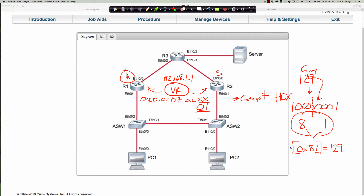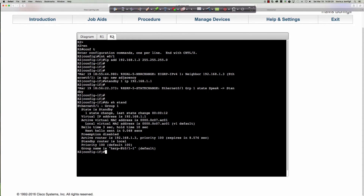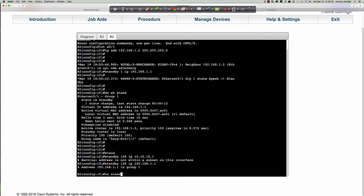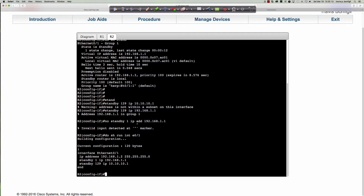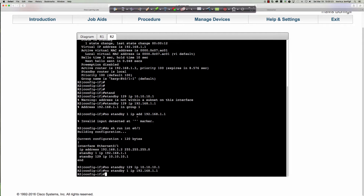Let's check if that's right. We'll come over to router two and say 'standby 129,' then put another IP address in here — it's got to be on the subnet of the interface, so 192.168.1.1. Then we'll say 'no standby 1 IP 192.168.1.1.' Do show run interface Ethernet 0/1 — so we have standby 129 IP 10.10.10.1, and we say 'standby 129 IP 192.168.1.1.' You can see we just disabled our group, going from standby to disabled.